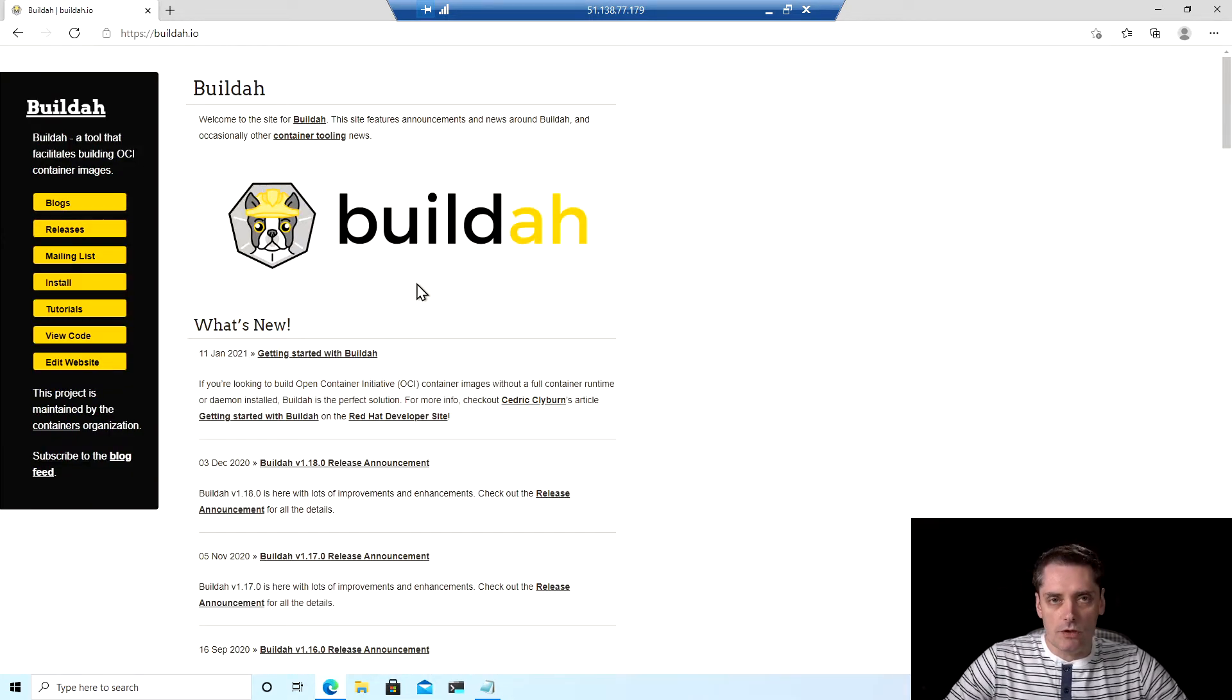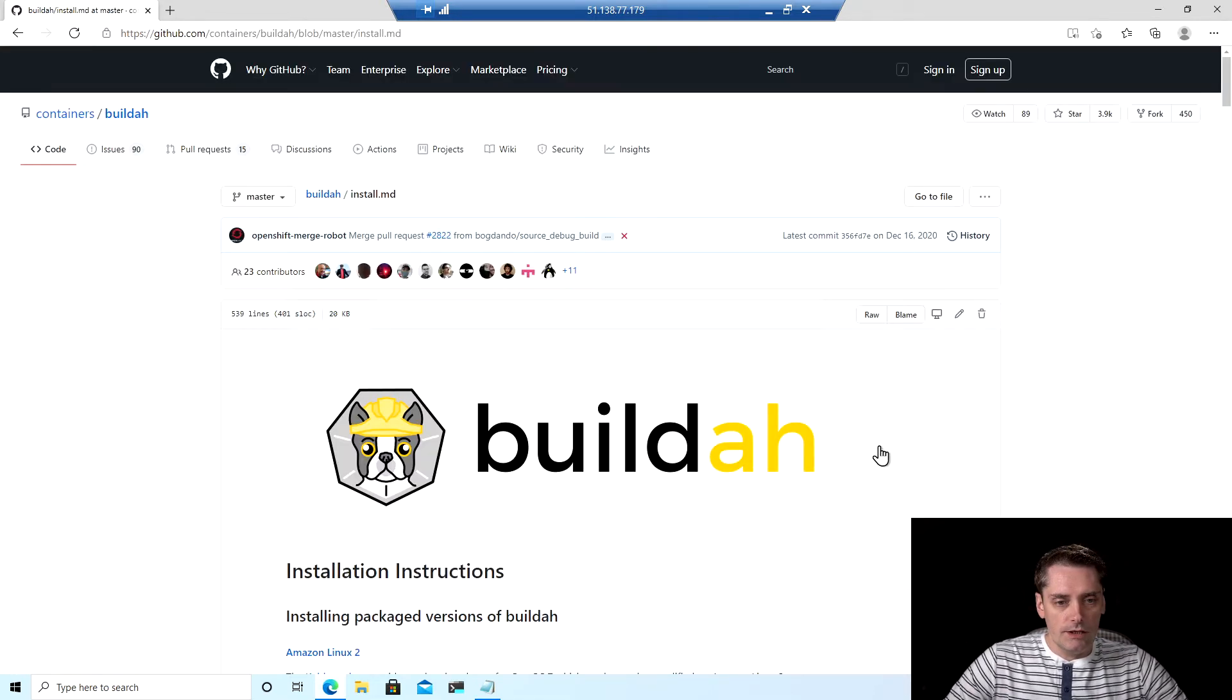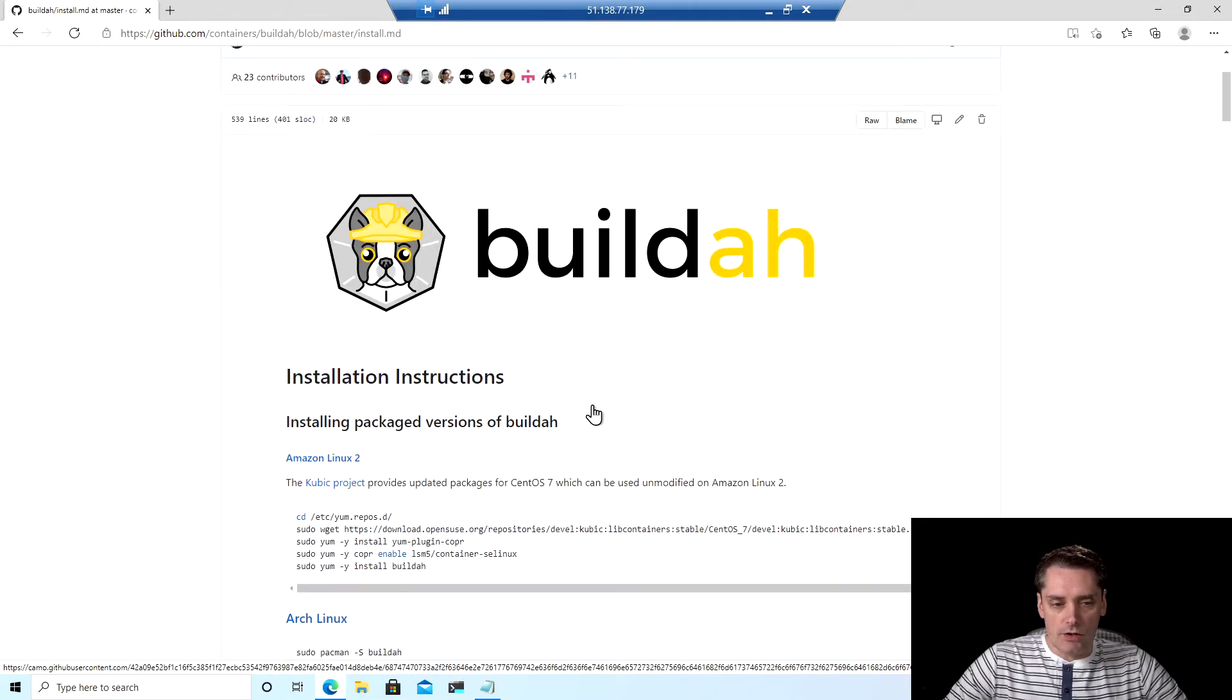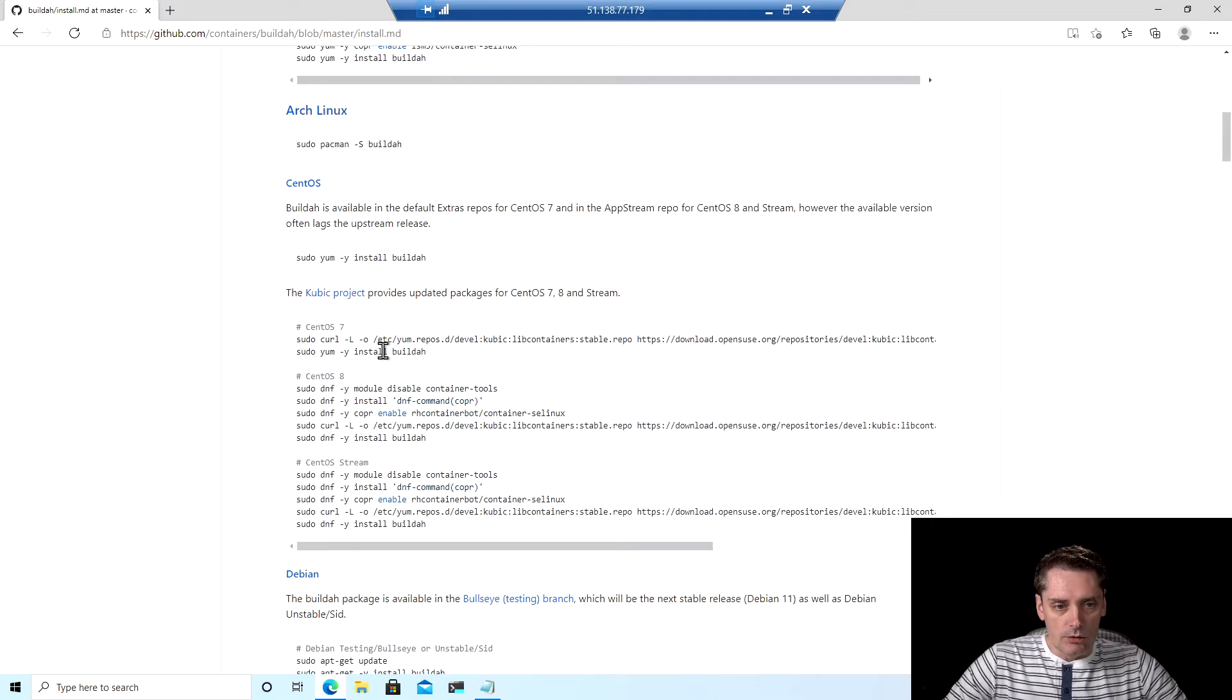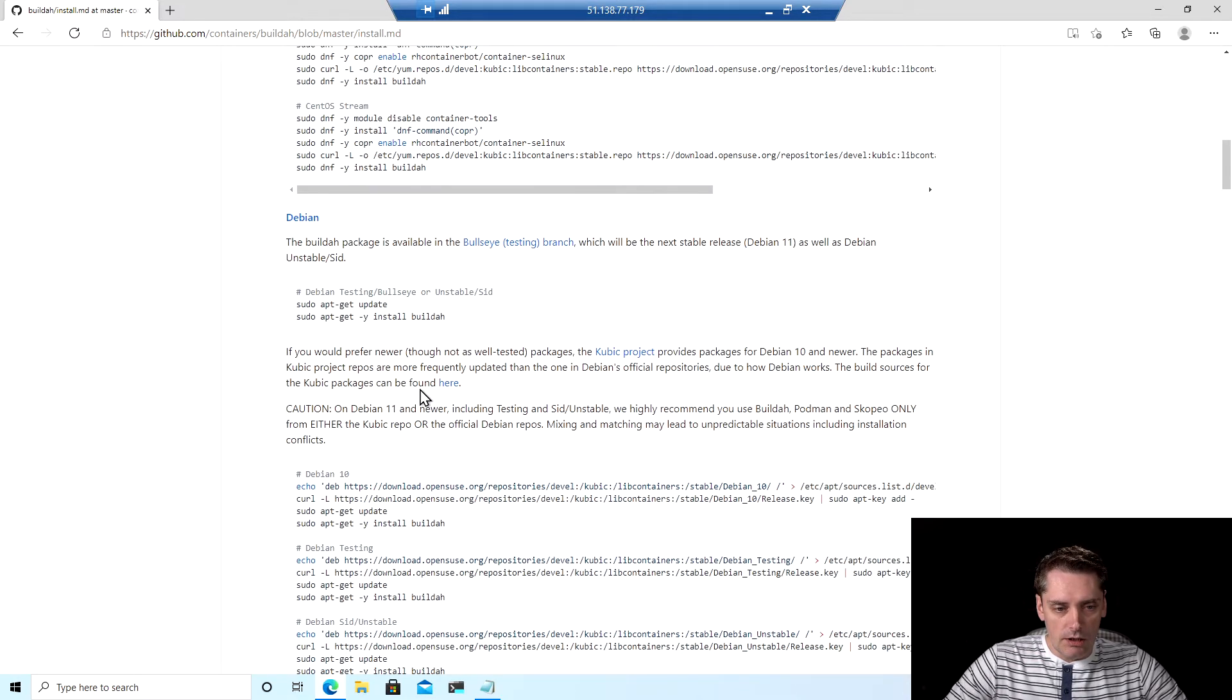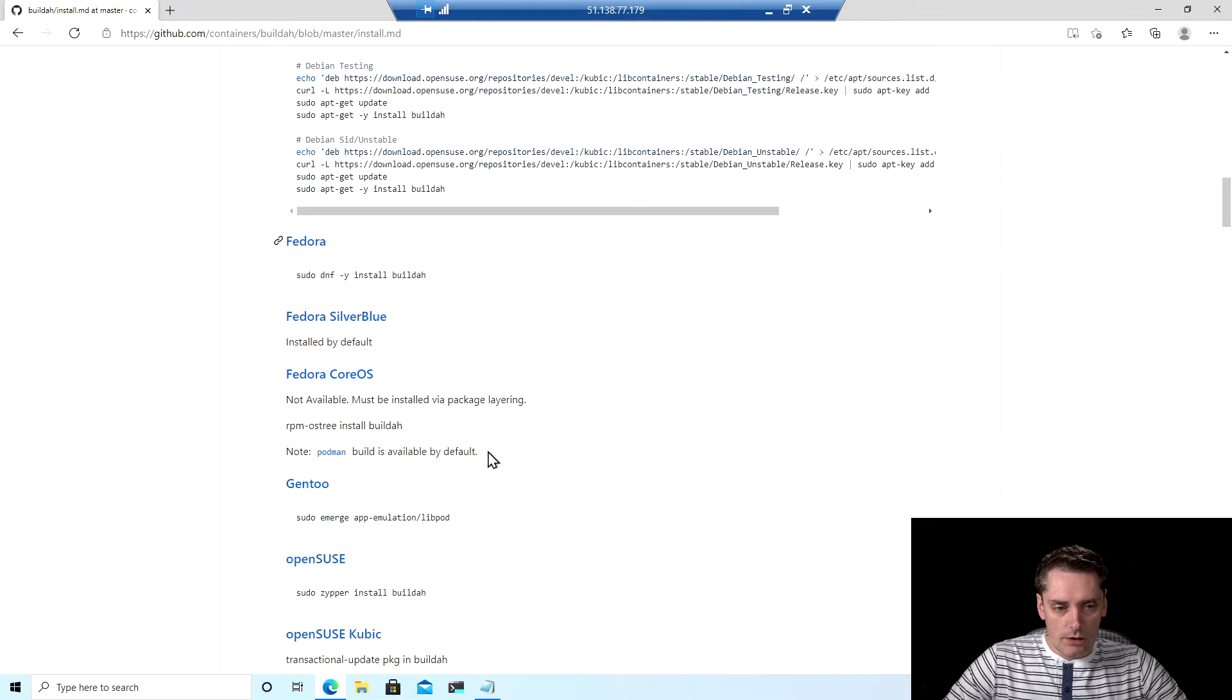This is the official website of Buildah. Then you go to install and here you can find all the detailed instructions for Amazon Linux 2, Arc Linux, CentOS, Debian, Fedora, Gentoo, OpenSUSE, SUSE Kubic, etc.